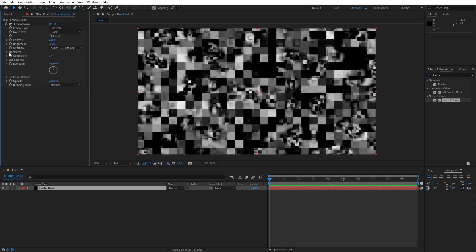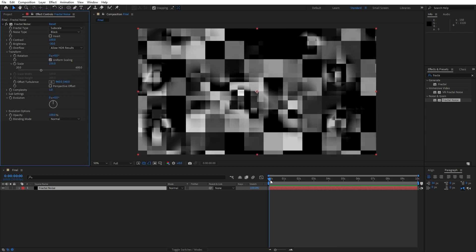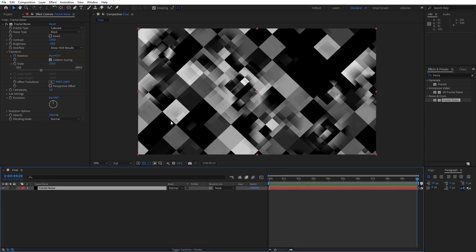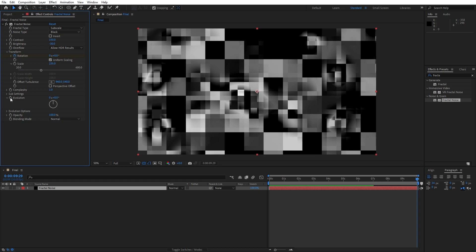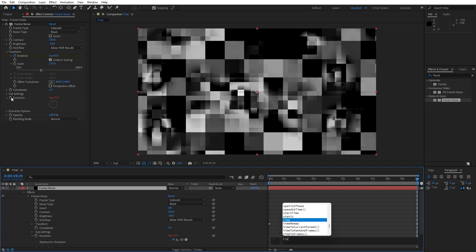Open up the Transform option and set scale to 235. Now set the playhead to 0 frames, click on the rotation option to animate, type 45, then go to around 10 seconds and type 0. Also animate the evolution option — hold Alt and left-click, then type 'time * 50'.